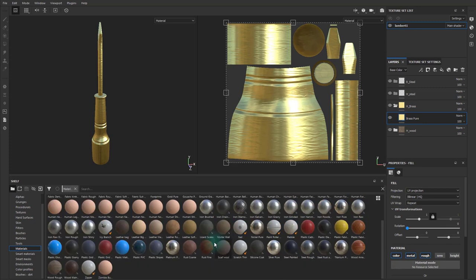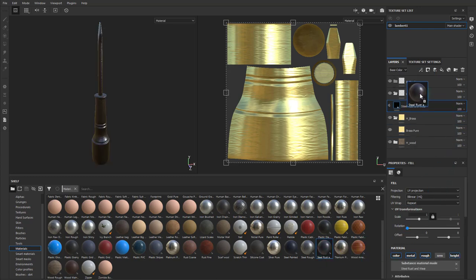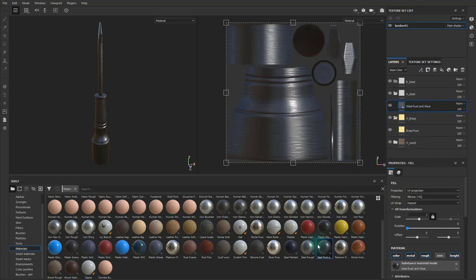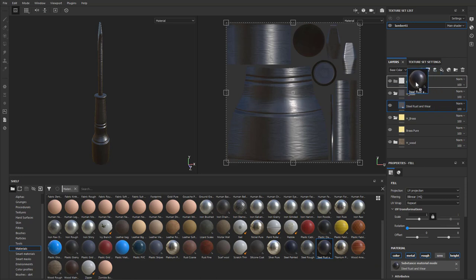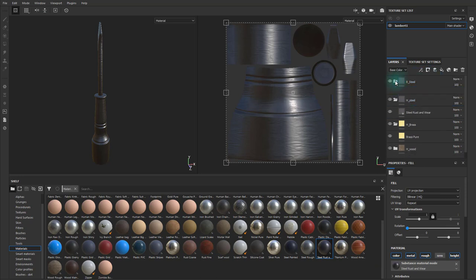I'll take this brass pure and drag it into the H brass. And then I will take this steel rust and wear, and drag it into the H steel, and I'll do the same thing for the B steel. I'll close these folders.